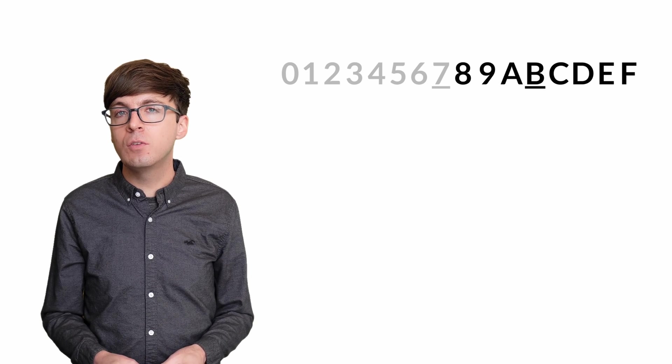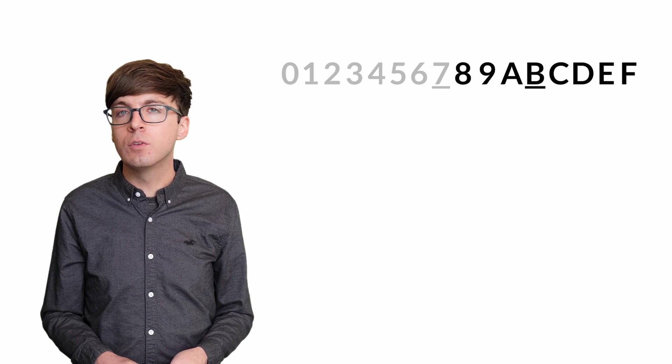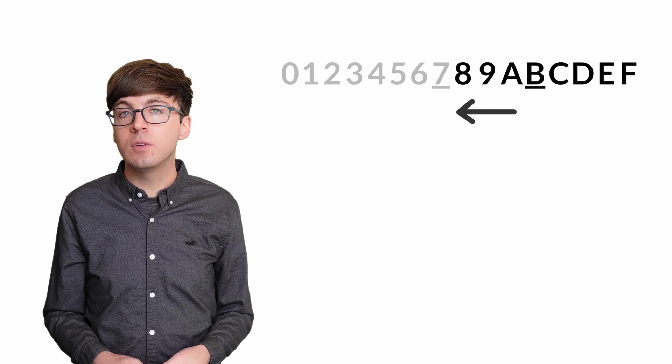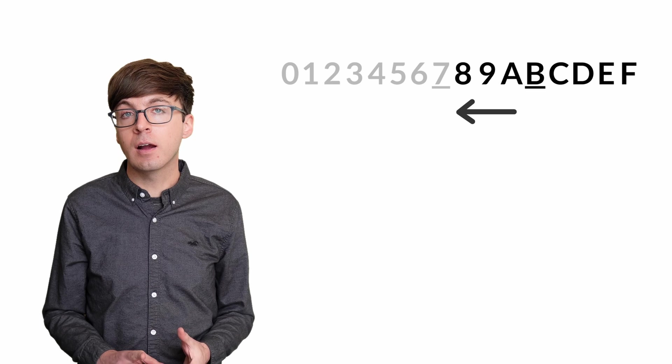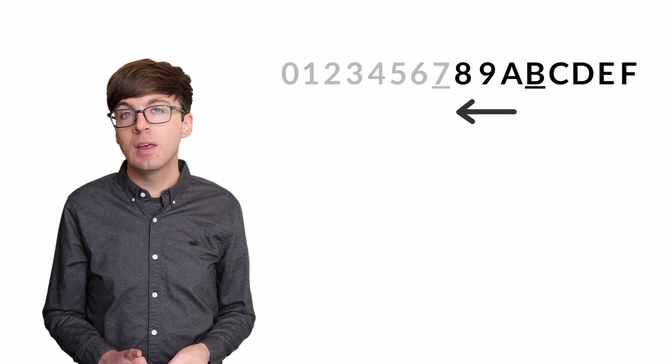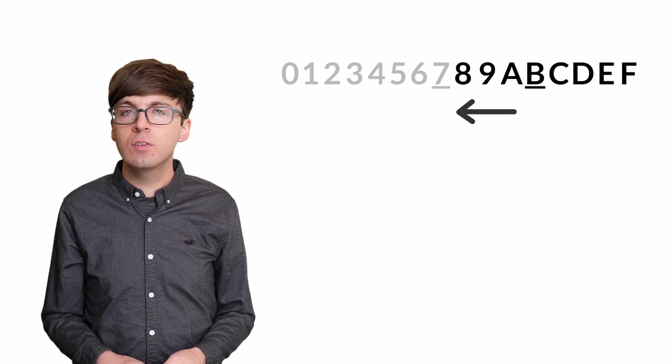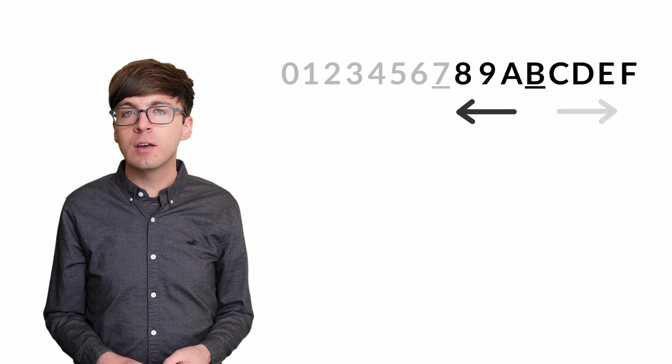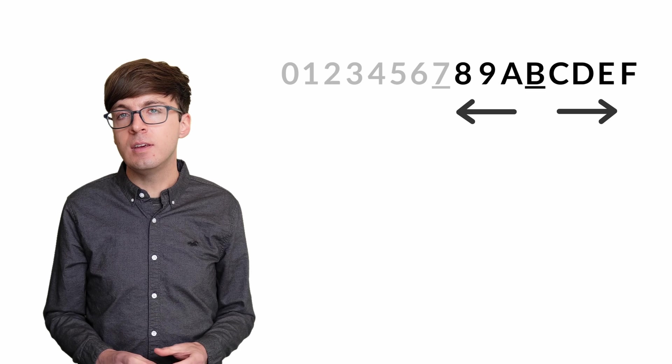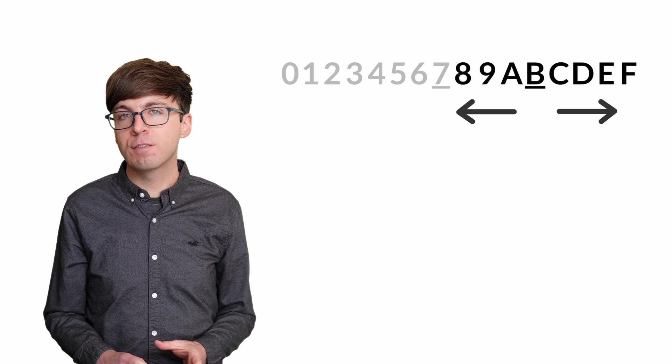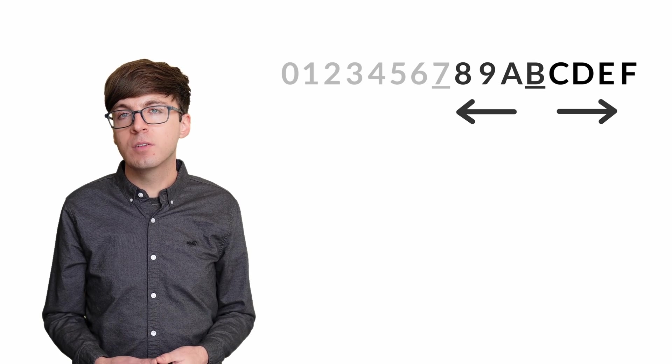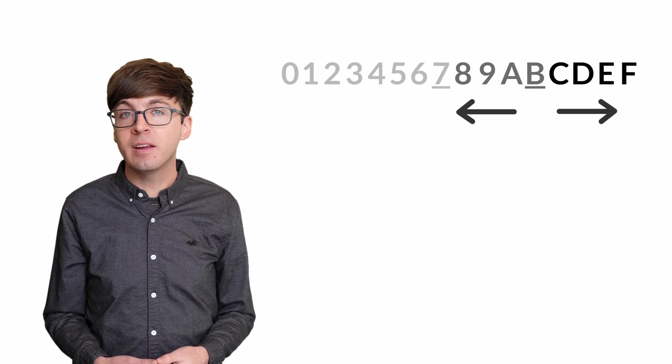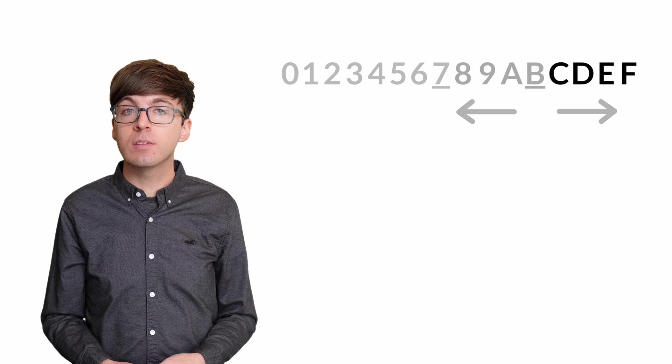If our guess is too high, then we'll know that the true value is either 8, 9, or a. And if our guess is too low, then we'll know that the true value is c, d, e, or f. There are at most 4 possibilities remaining after 2 guesses.